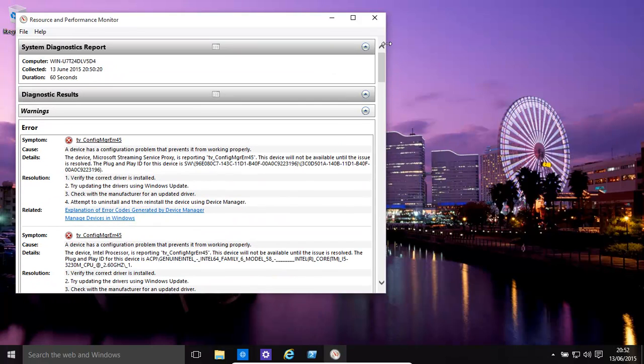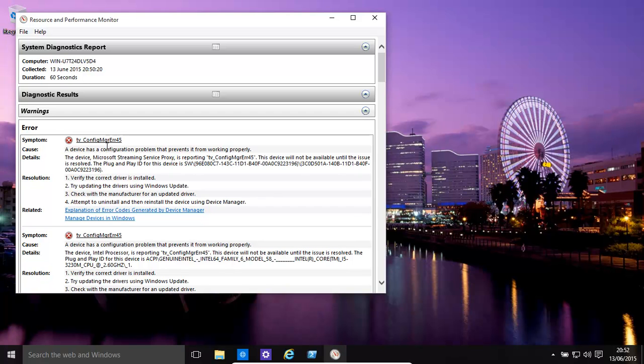Now major issues are right over here, in the diagnosis very first window itself. For example, you have over here tv_config_manager error 45.